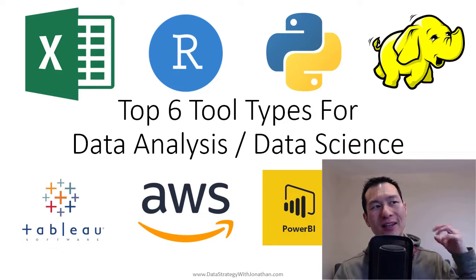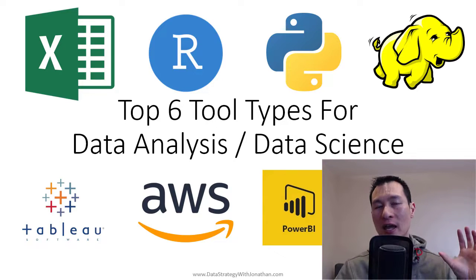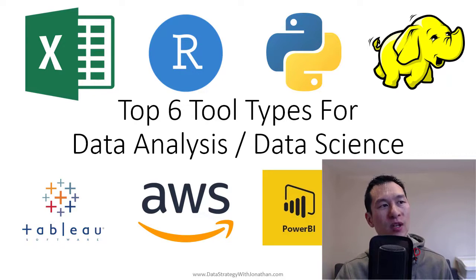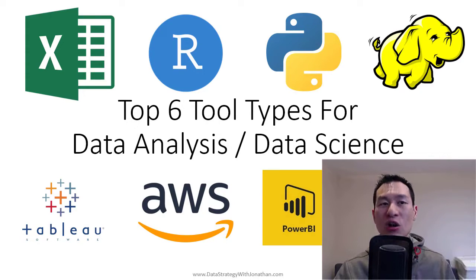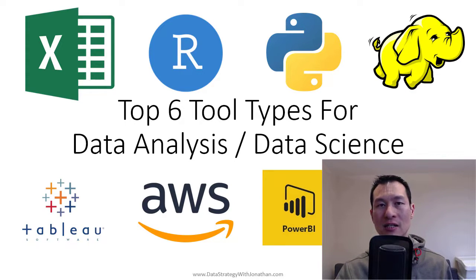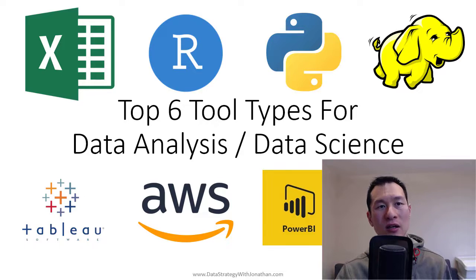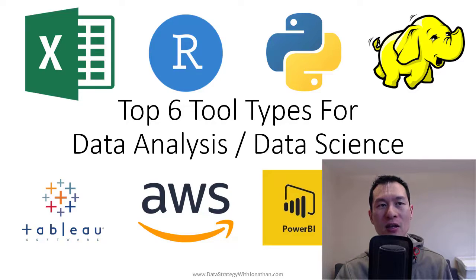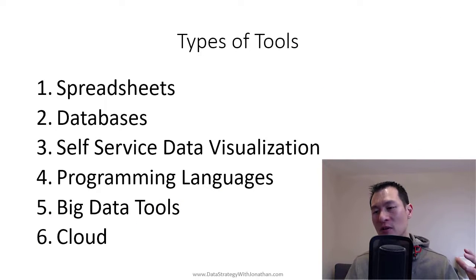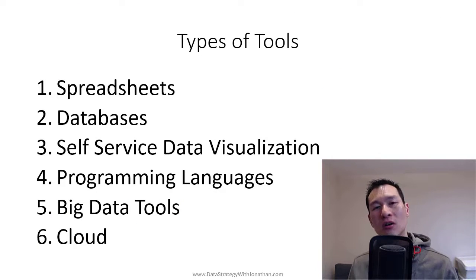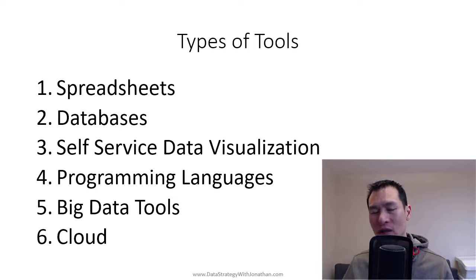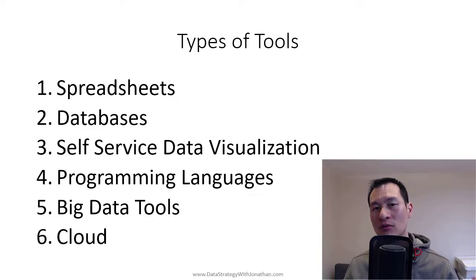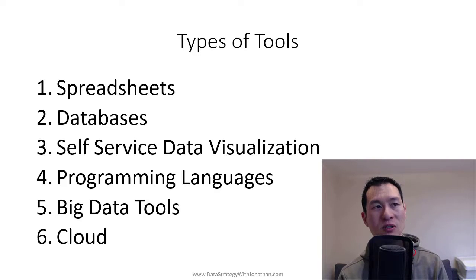Now, this is off the back of a YouTube live video I put together a few days ago, covering basically the top tools for data analysis or data science. So if you want to check that out, you can click on the link that I'll pop into the description below. So this is really going to be a bit of a summarization of that other talk,